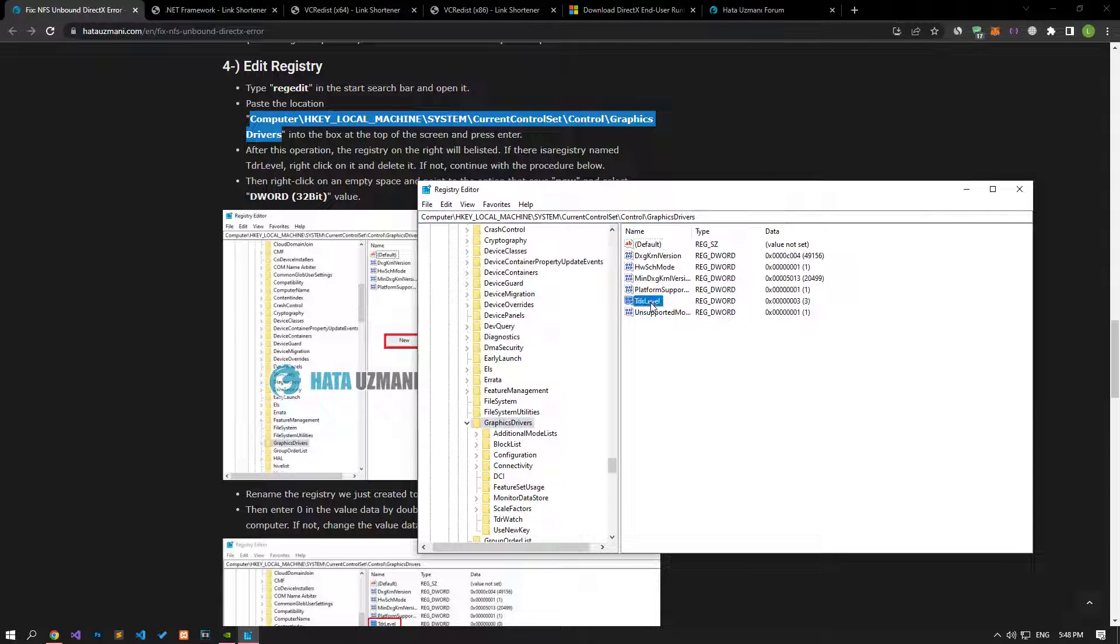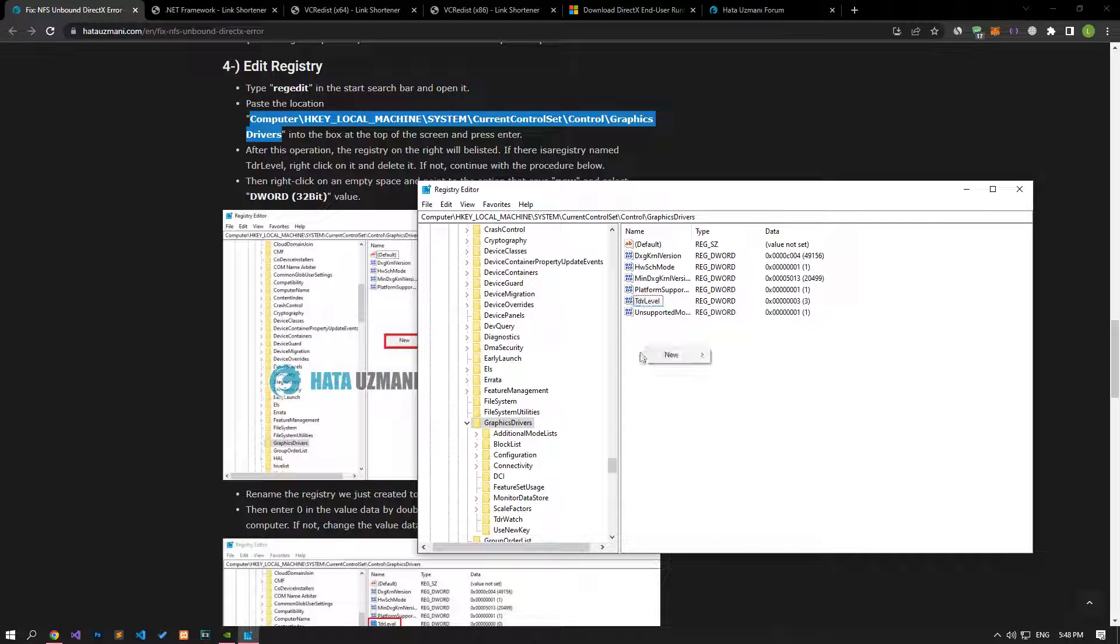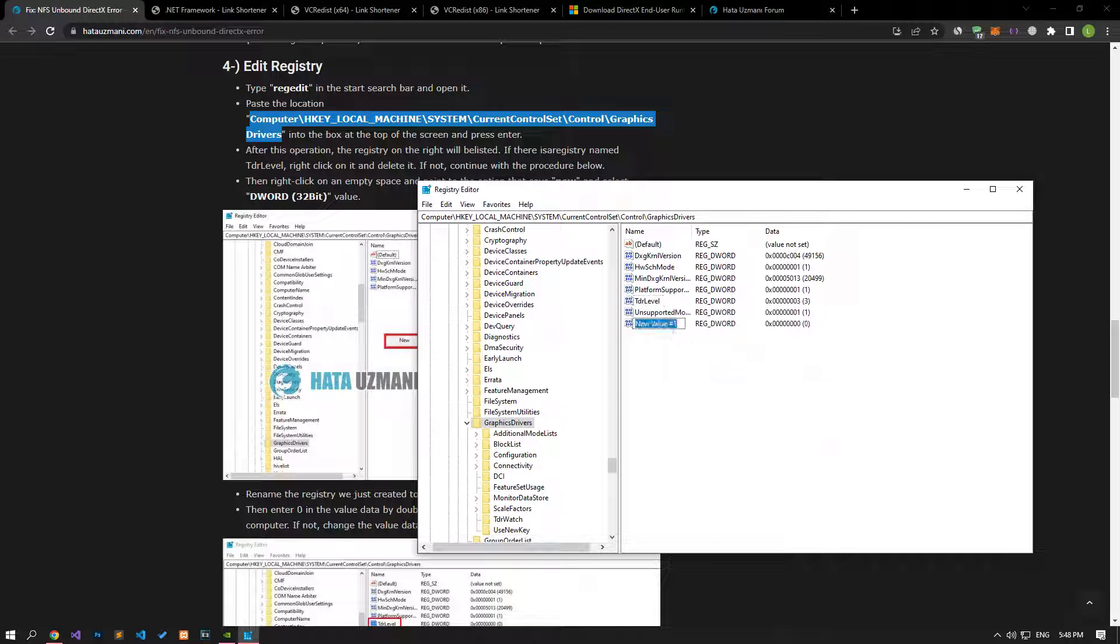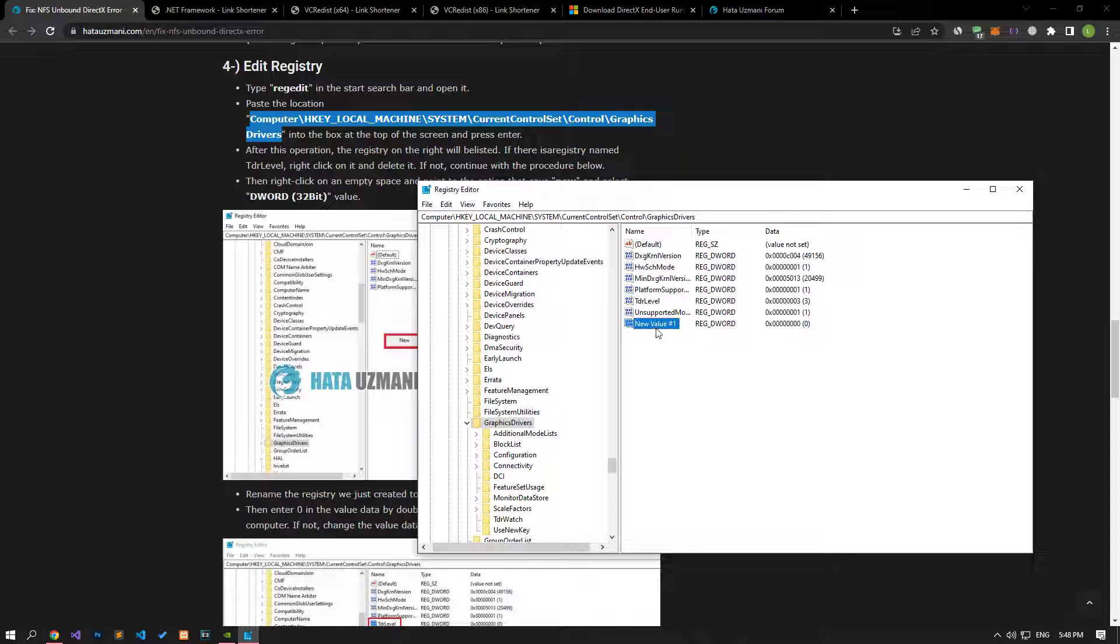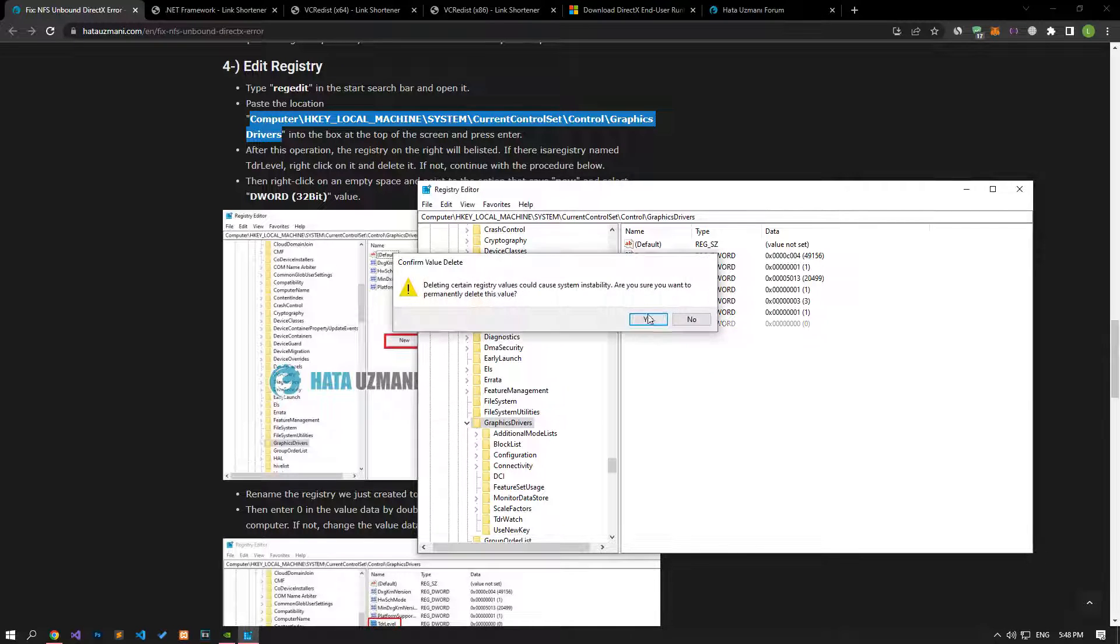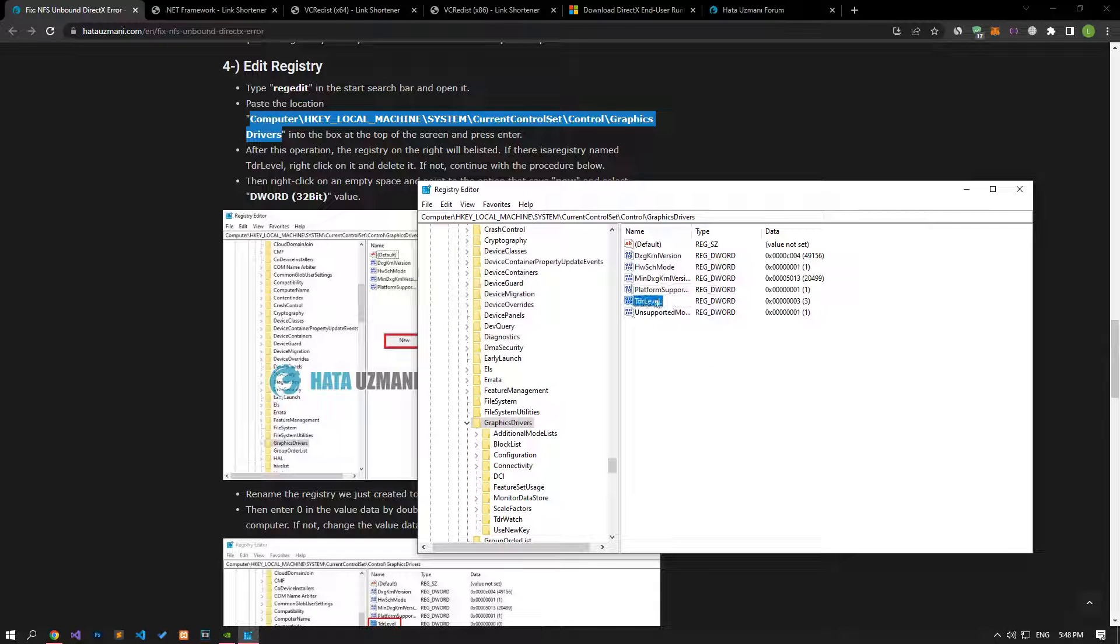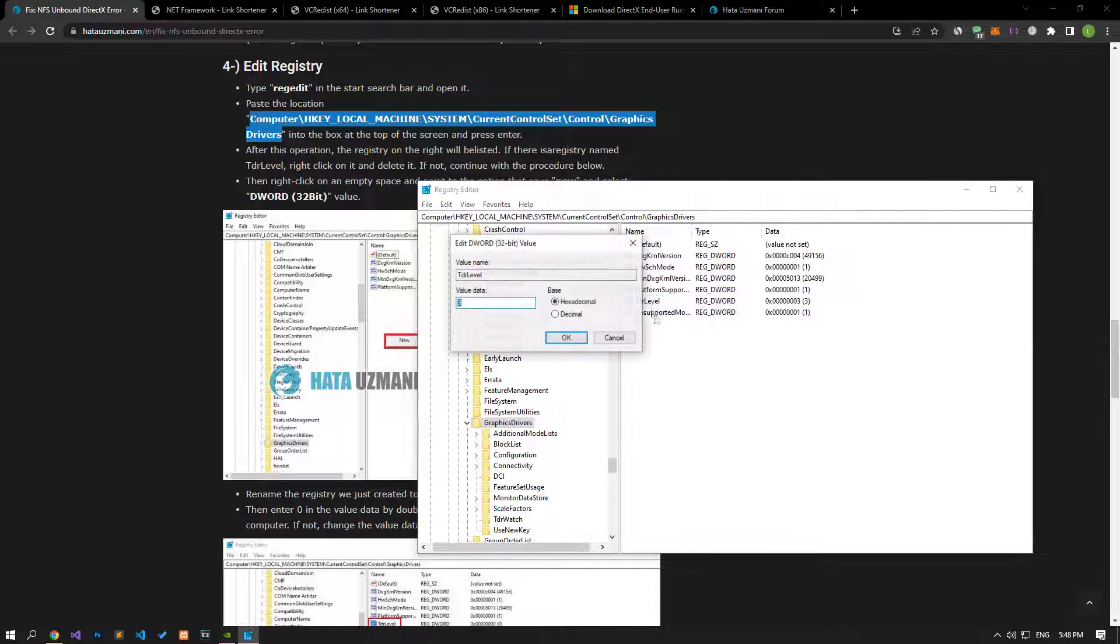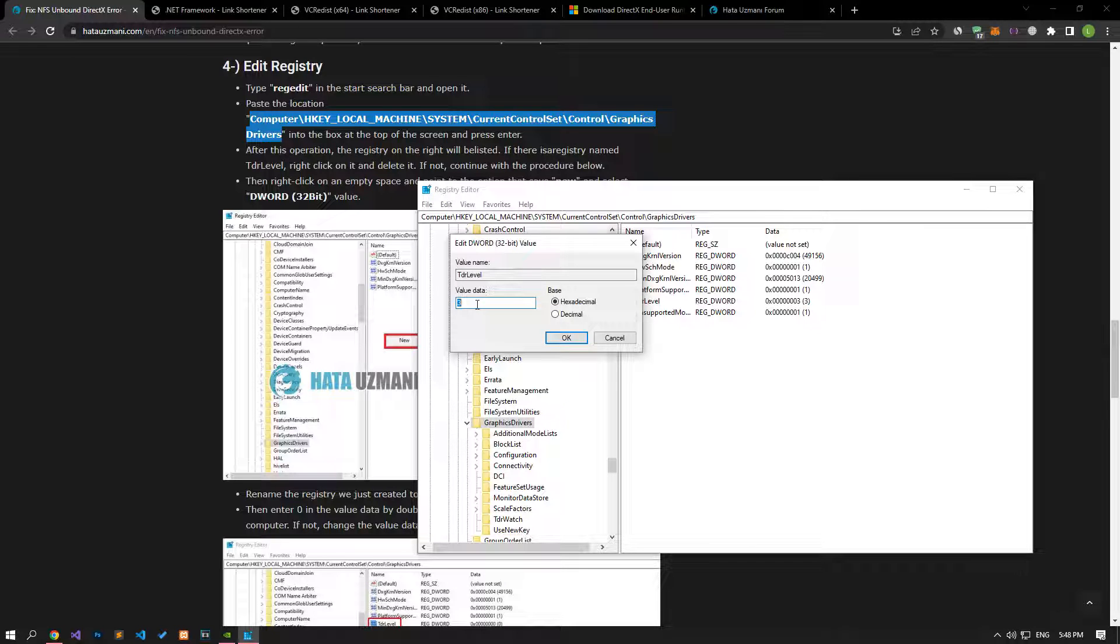If there is the TDR level registry, double-click it on the screen that opens. If not, right-click on a blank screen, select New, select Word 32-bit, set its name to TDR level and double-click. Then set the value to 3 and save.